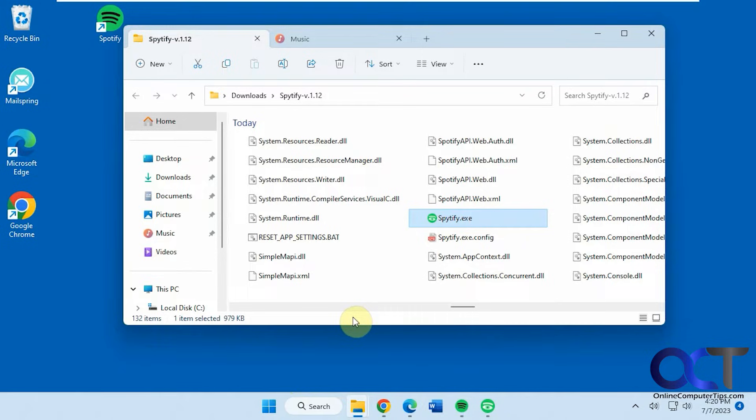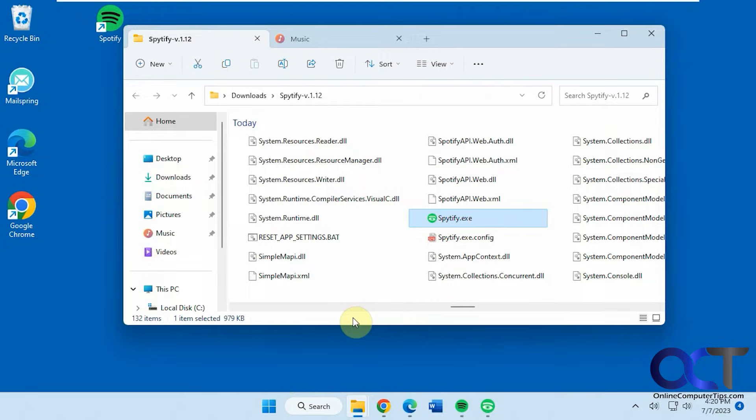This could be used with a free account because on the free account you can't download your music to listen to it offline. So there's a tool you could use called SpyTify. It's a free download. You just extract the zip file and run the executable.